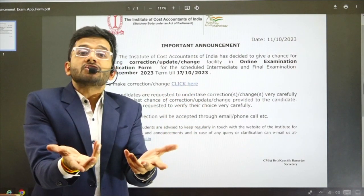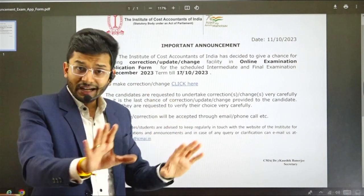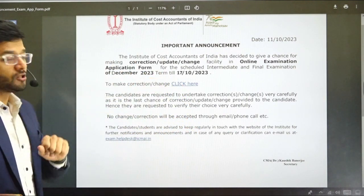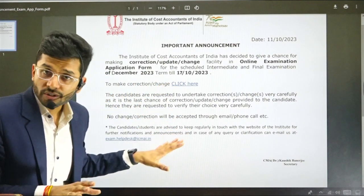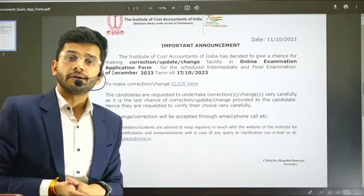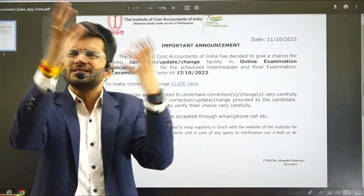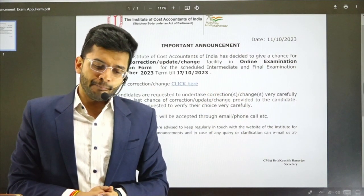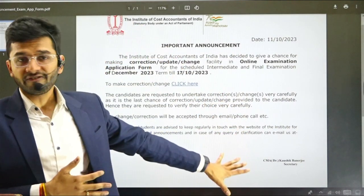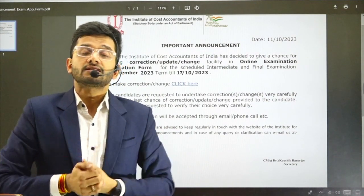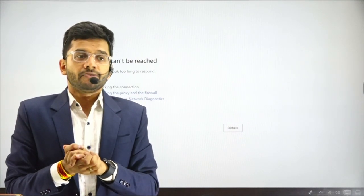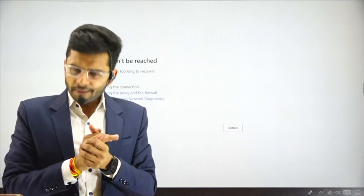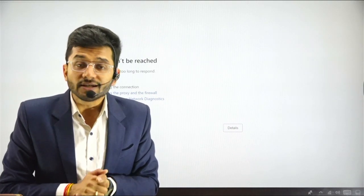So if you have not been able to fill the examination form till 10th October, I don't think this will allow you to fill a new form. Let's wait for this link to work — once it does, we'll understand exactly what the form is about. I'll be coming up with an update soon as I hear from relevant authorities, because rumors are floating around. We want to rely on the notification itself, not rumors. If any credible source gives credible information, I'll be back with an update. All the very best and happy studying!